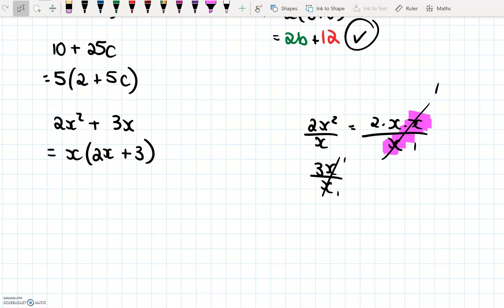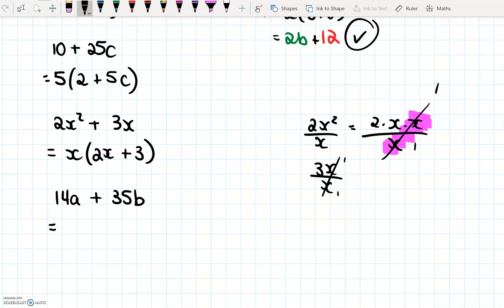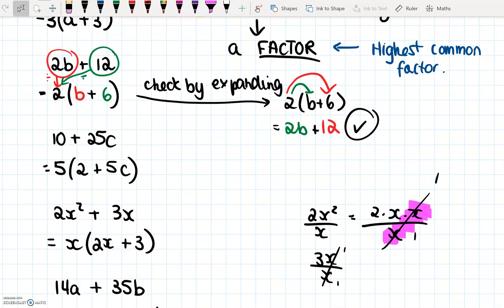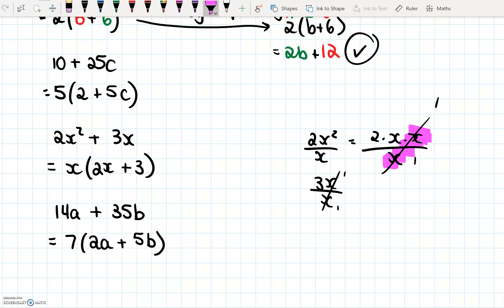Let's do 14a + 35b. Think about a number that both can be divided by — both 14 and 35 can be divided by 7. There's nothing common between a and b. So 14a divided by 7 is 2a, and 35b divided by 7 is 5b, giving us 7(2a + 5b). This is factorising: turning something into two factors, or more.